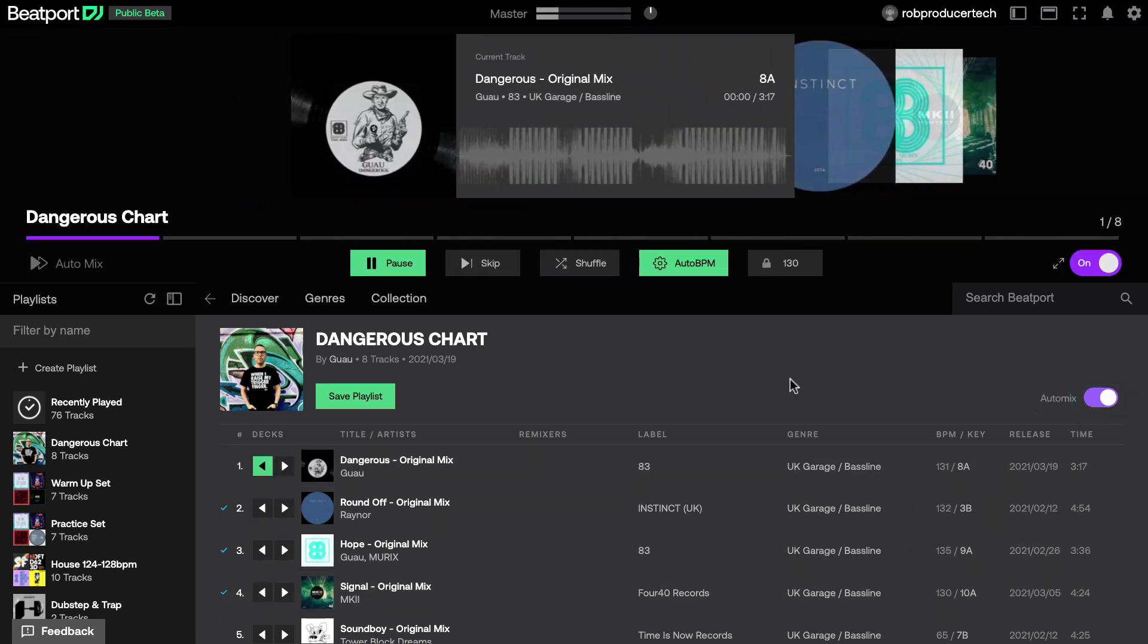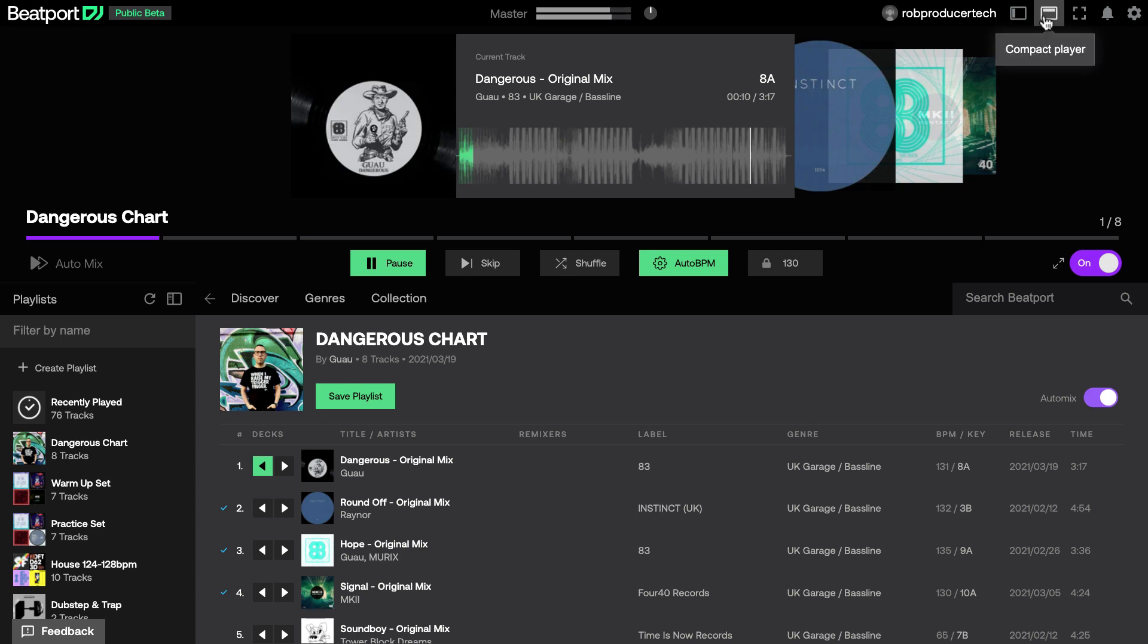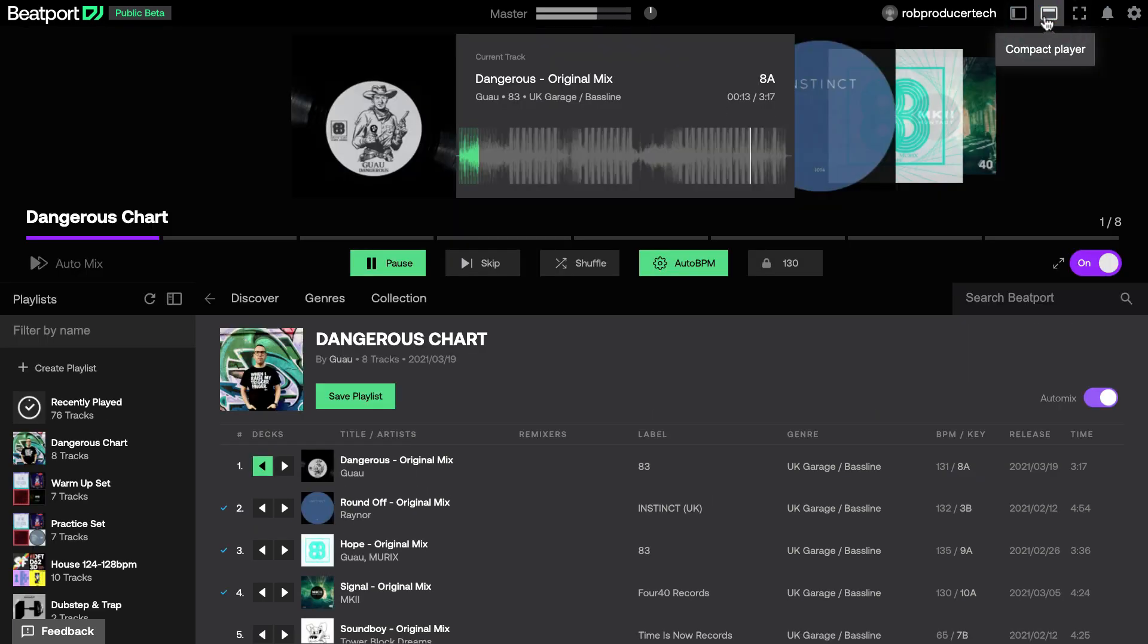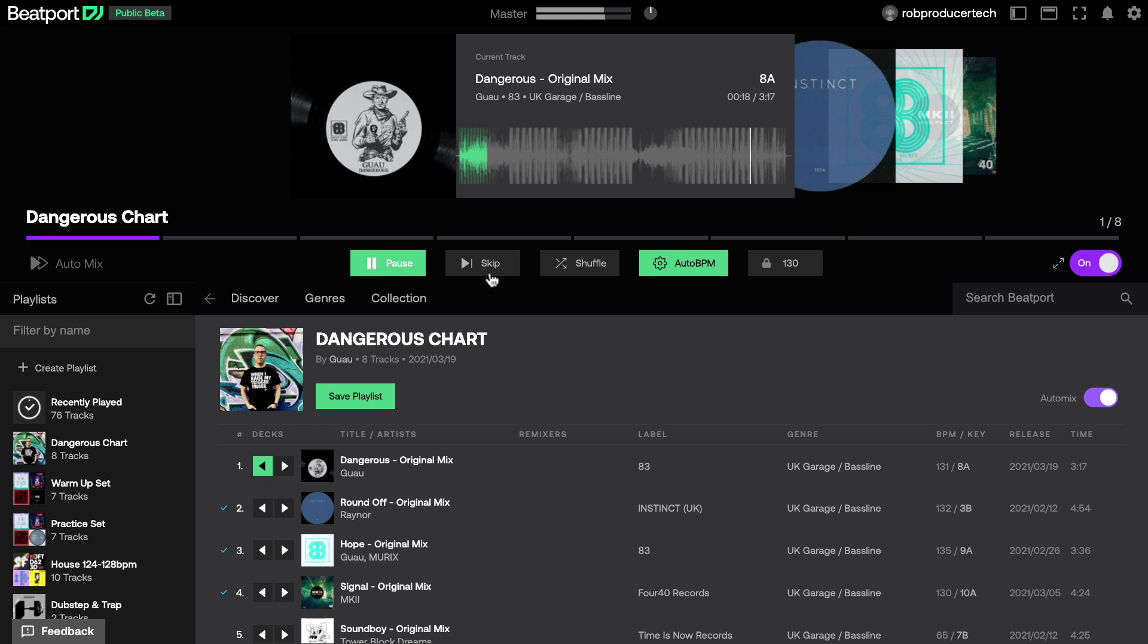This loads the first track into deck one and starts playing. The player switches to auto-mix mode, only shown when the compact player switch is deactivated, which simplifies the display, giving you a visual of the track that's playing and controls below.